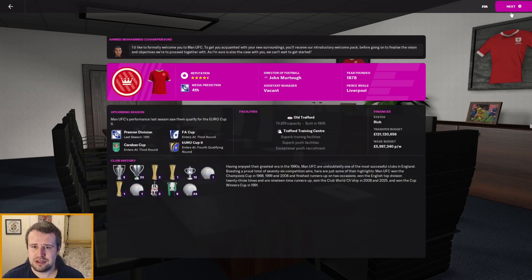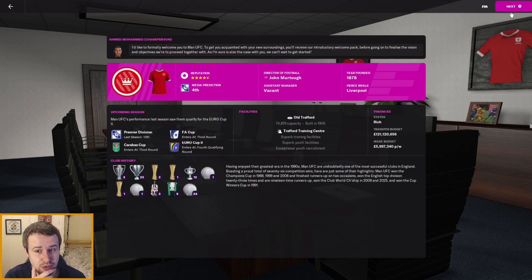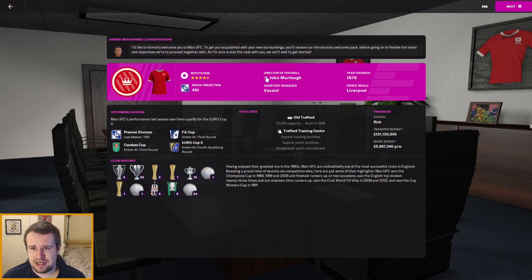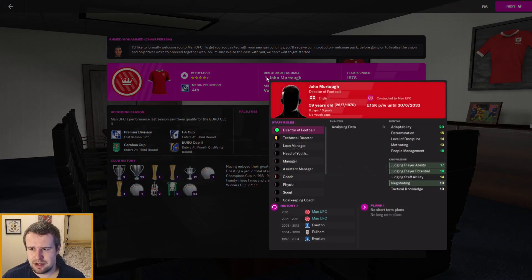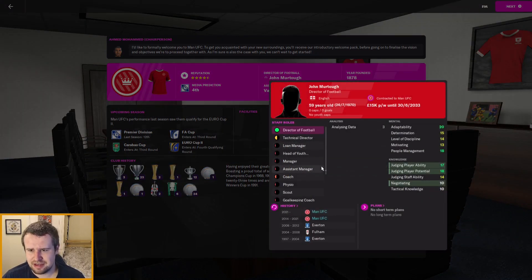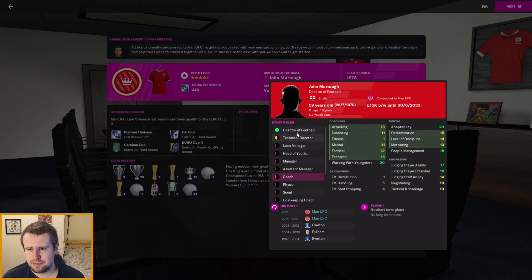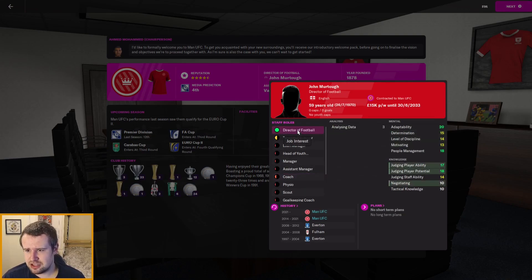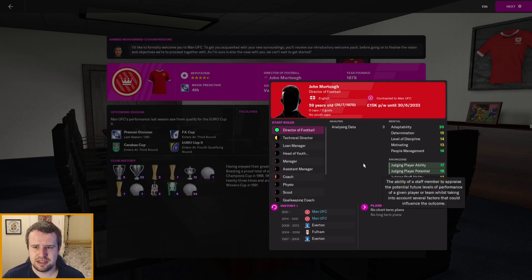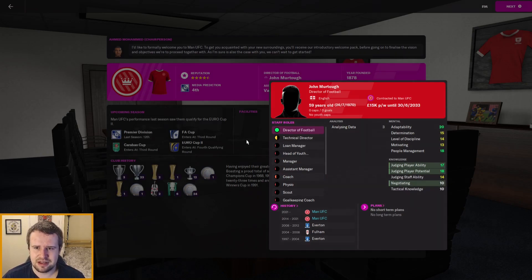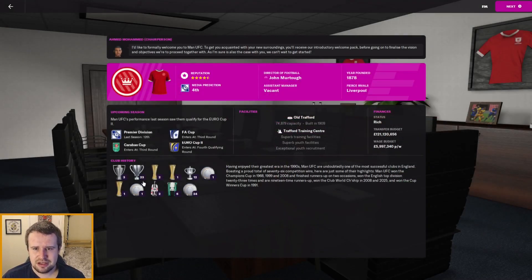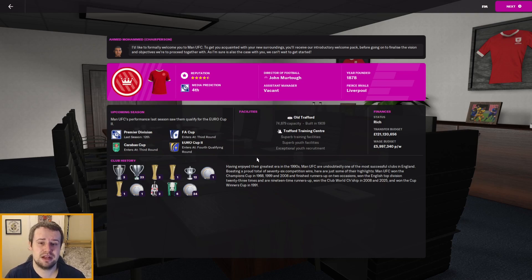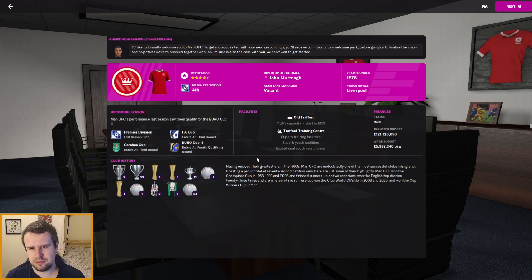Our managerial record is exceptional because we've been at some great teams after nearly losing our job in the fifth episode in Wales back at the start of this series. What a turnaround it's been. Will this be the club where we get sacked though if we don't reach expectations? I don't know, but this is a worldwide super club and we have to take the opportunity. Let's have a look through the introduction. The media prediction is fourth, so maybe we can reach the top level there, get back into the Champions League.